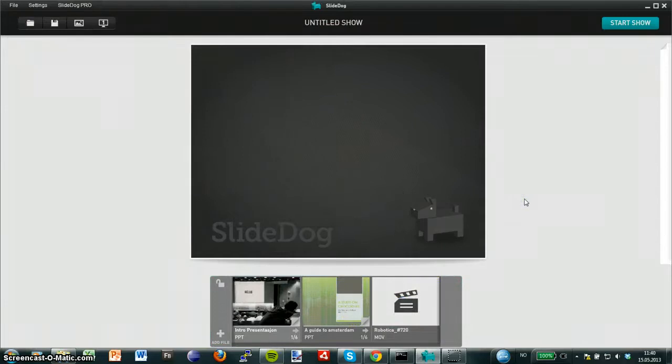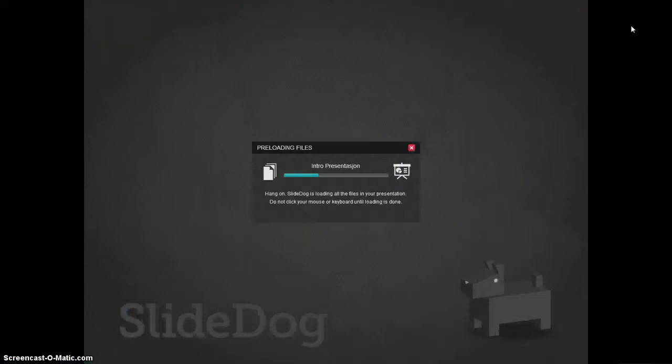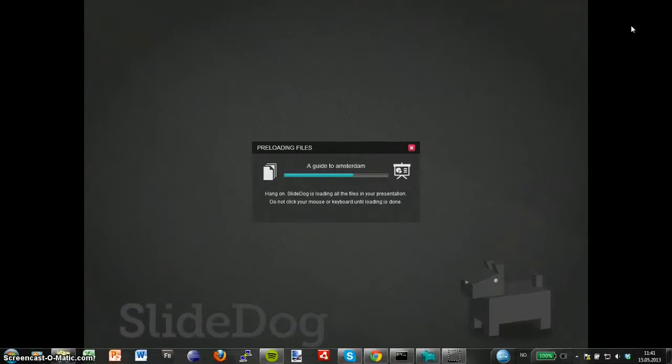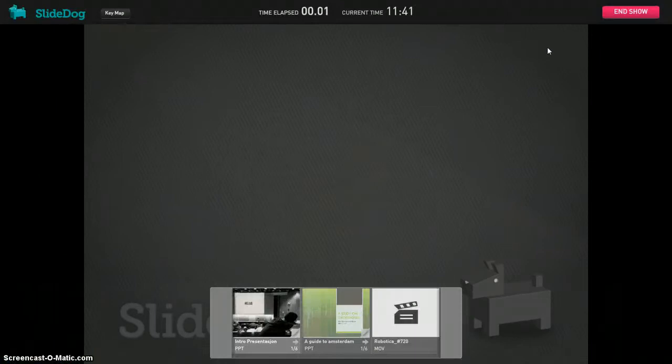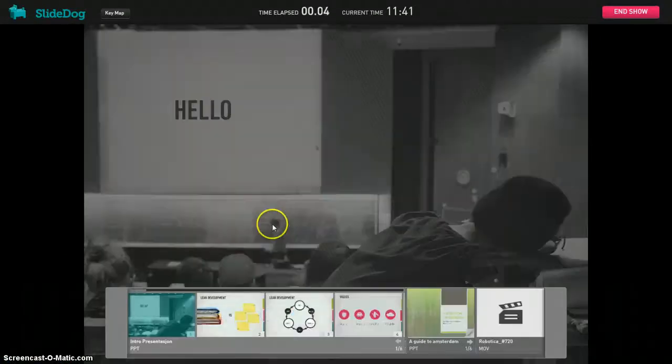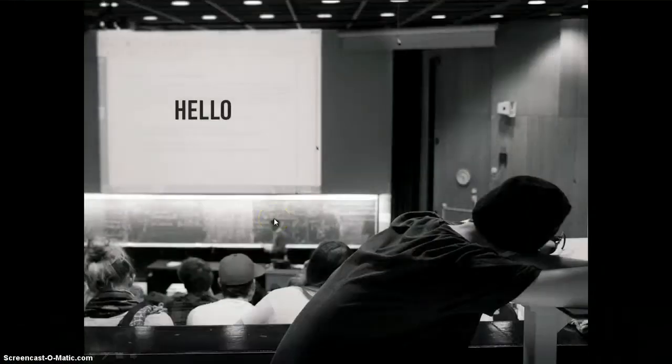When I want to show these files combined to the audience I can just press start show. SlideDog lets me then run the files and switch between them as if they were just one common presentation file.